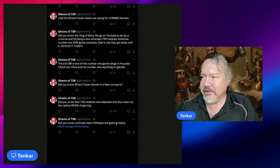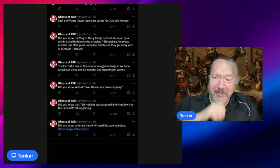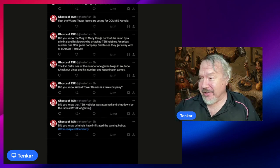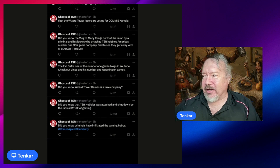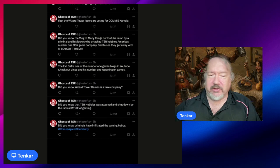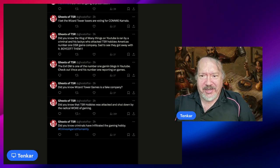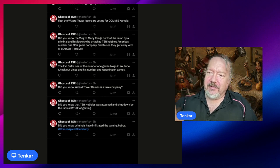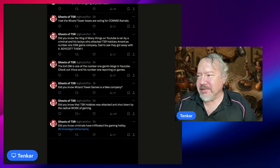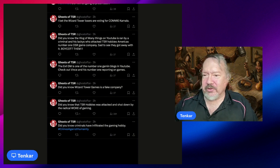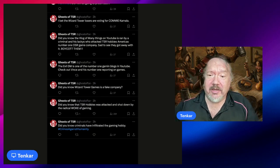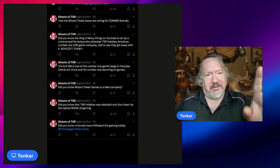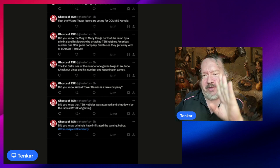'Did you know Wizard Tower Games is a fake company?' No, it's a real company. 'The Evil DM is one of the number one gaming blogs in YouTube.' Well, first of all, if they're on blogs, they're vlogs. But I'm parsing. There are grammatical mistakes here.